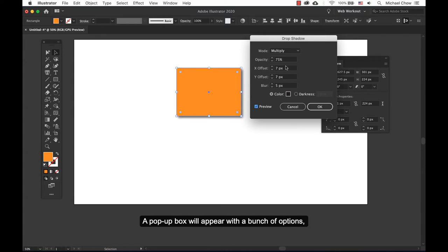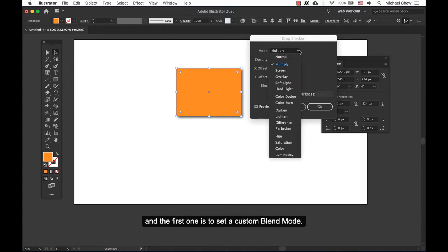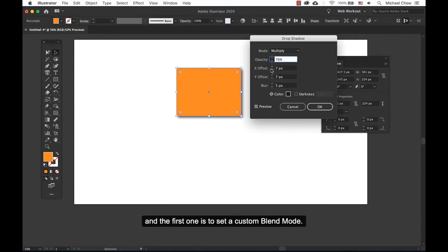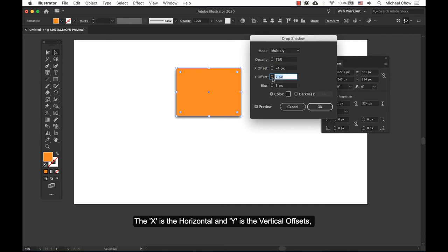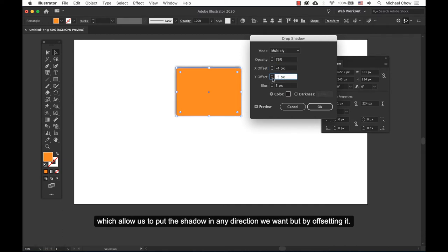A pop-up box will appear with a bunch of options, and the first one is to set a custom blend mode. Then we have the X and Y offsets. The X is the horizontal and Y is the vertical offsets, which allow us to put the shadow in any direction we want by offsetting it.